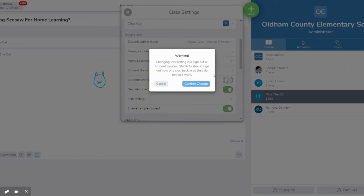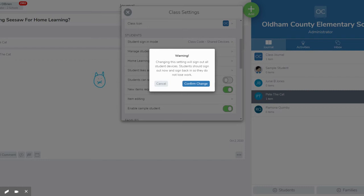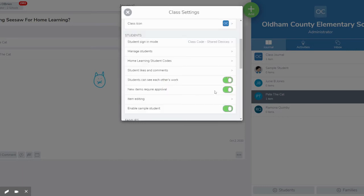So if I choose to turn it off it'll give me a little warning. Changing this setting will sign out all your student devices. Students should sign out now and sign back in so they won't lose their work. So that's just letting you know that if you've been using Seesaw with students seeing each other's stuff when you first turn that off they'll get a notification to sign out and sign back in. So it's really a good idea if you change these settings before you start your class. But if you didn't that's okay. No work is going to get lost or anything like that.